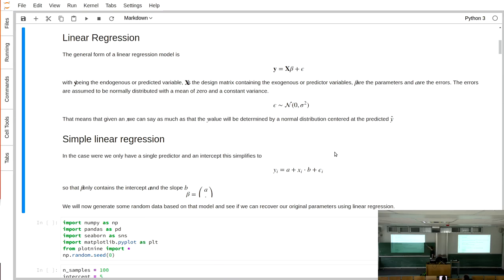So basically we say the mean is at exactly the value on the line, but the y value will be distributed with a mean of exactly that value on the line. You cannot say exactly that the y value will be on the line — only that it's distributed with a mean of exactly that line value. Does this make sense? Any questions?